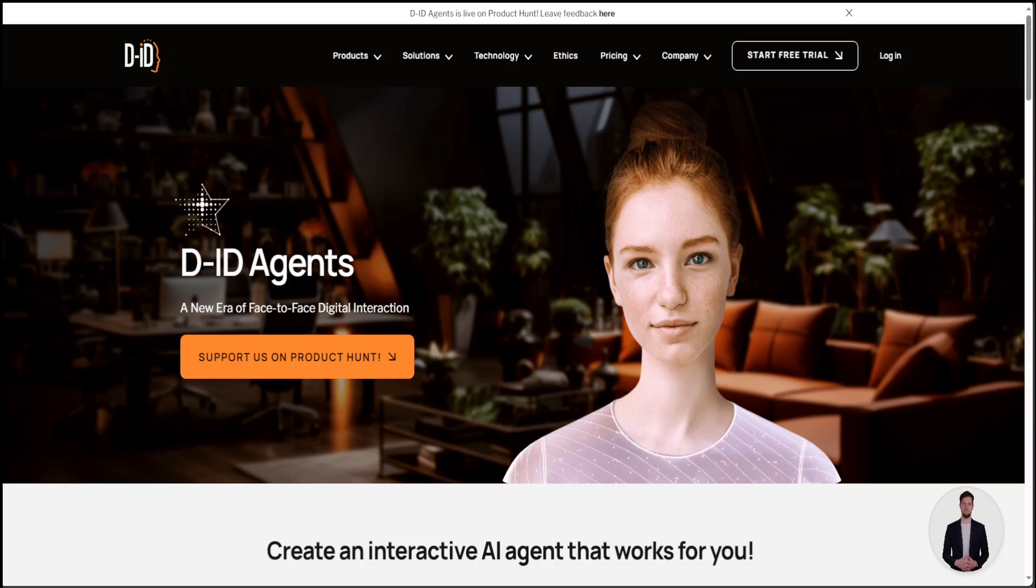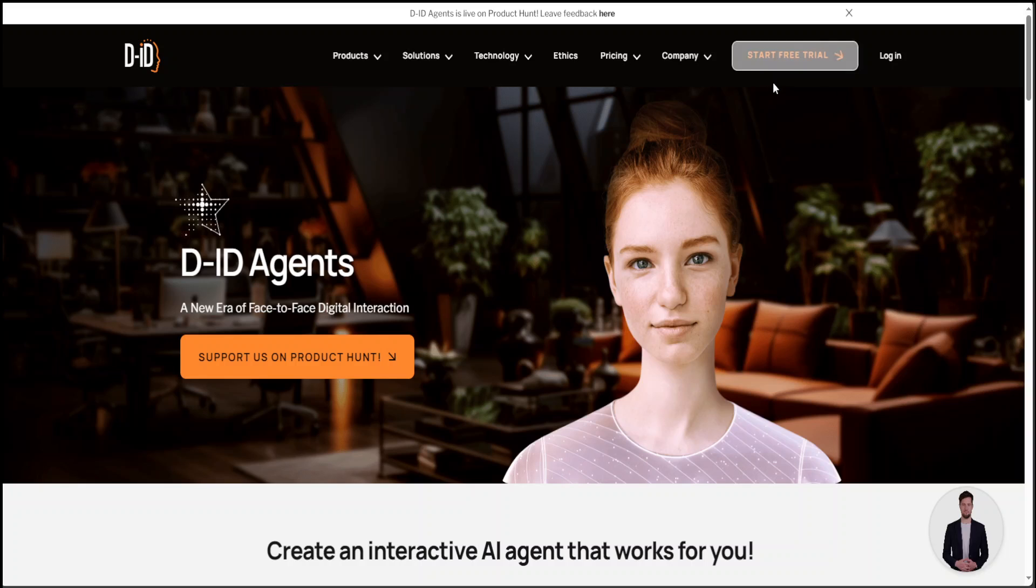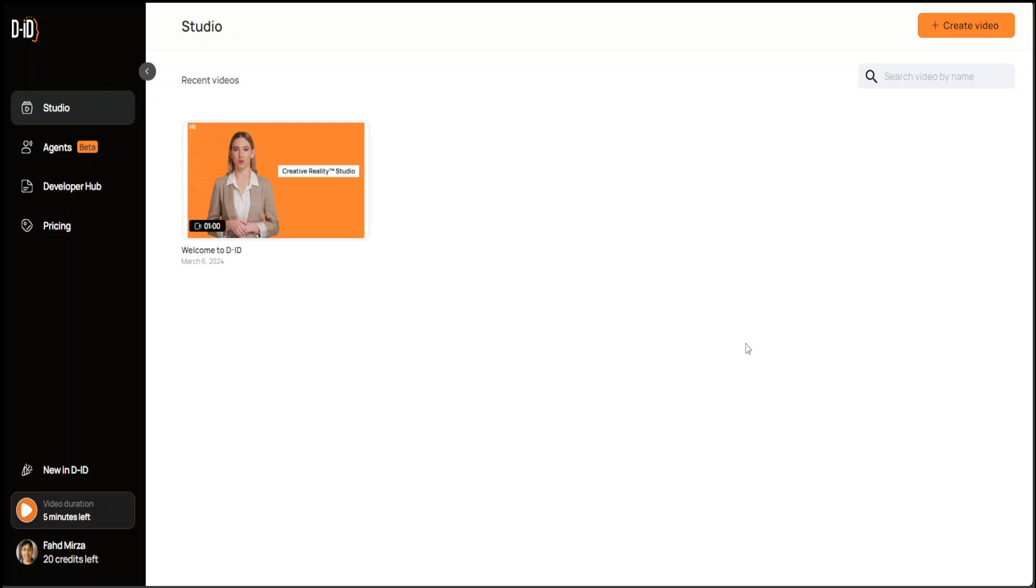In minutes you'll have a digital person you can speak with just like a real human. How cool is that? Now let me show you how you can try it out. Go to their website and I'll drop the link in the video's description. From there, click on Start Free Trial and then sign up with your email for a free trial.